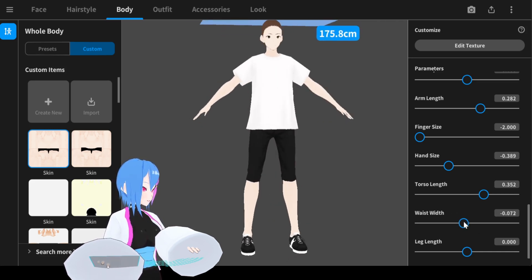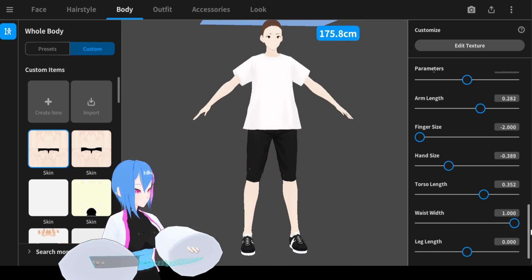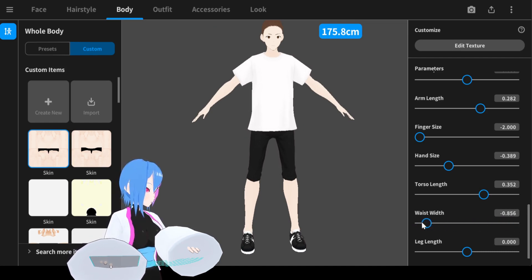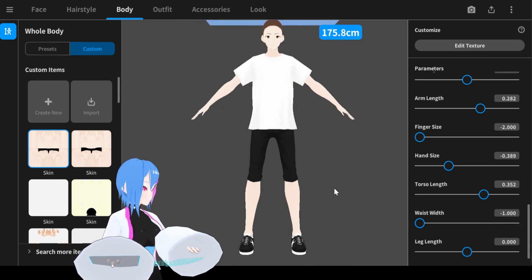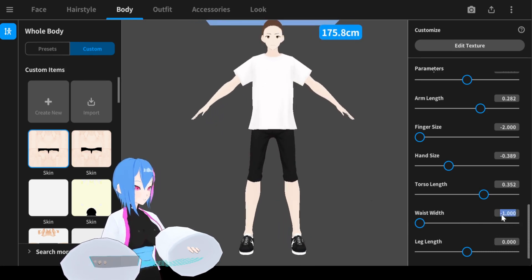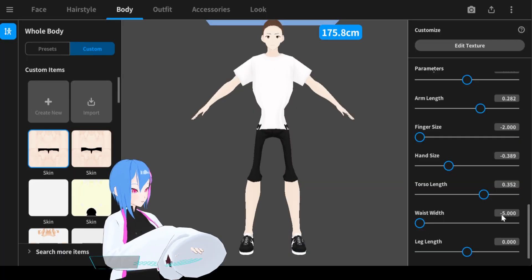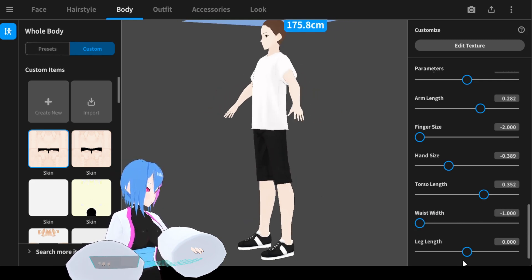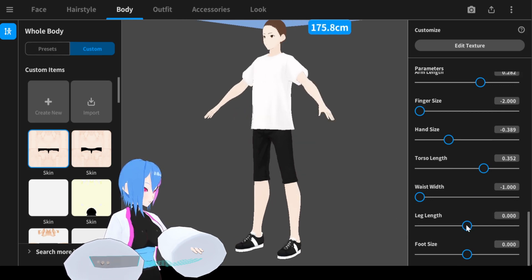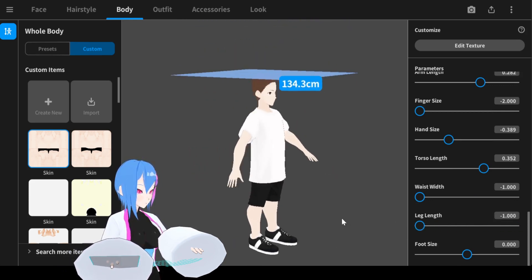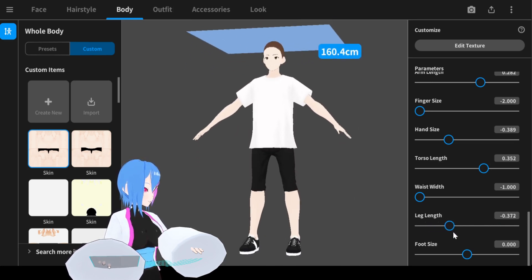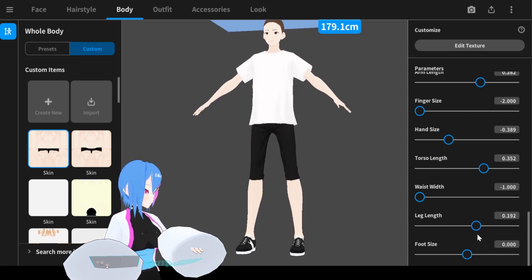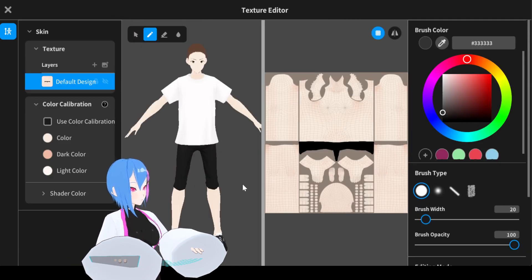Next, we're going to adjust the waist width. You can make your hips wider, but you can see clipping happening and we don't want that. We can narrow down the waist width — adding a negative value does the trick, but maybe one is enough. For leg length, we're going to increase it a little bit to make our model look taller and lanky. Now that you've adjusted the body parameters, it's time to import body textures.